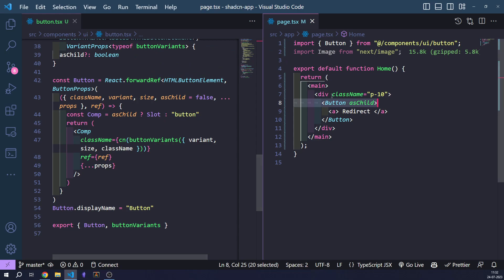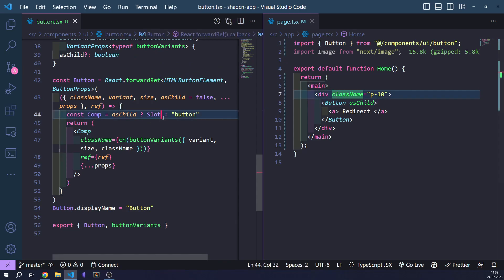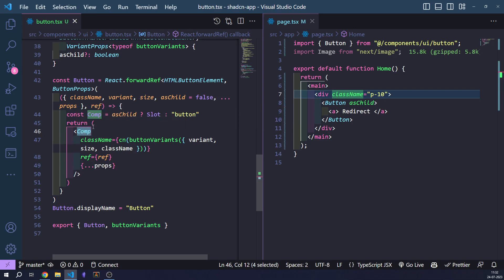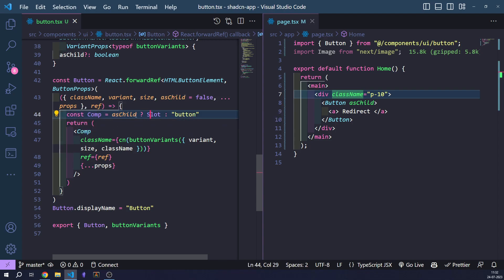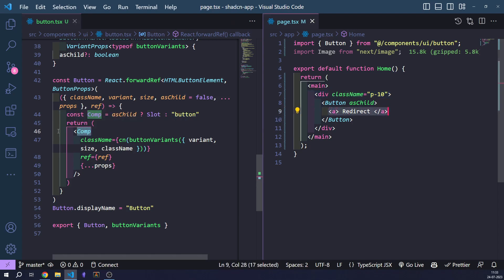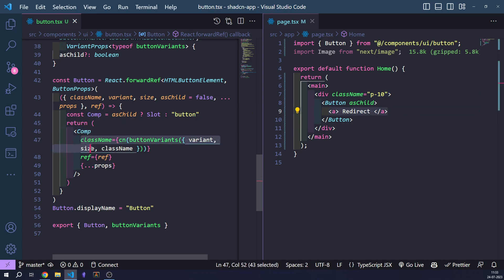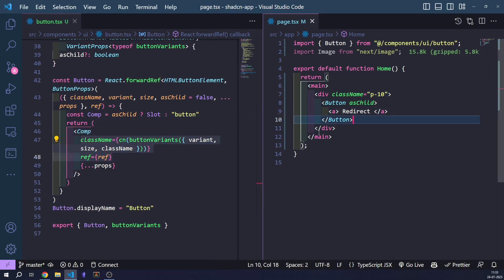So this component — if asChild is false, it will be a button component. But if asChild is true, it will take its first child — in this case an A tag — and become that A tag with all the same class names and references. Let's move on to the button variants.